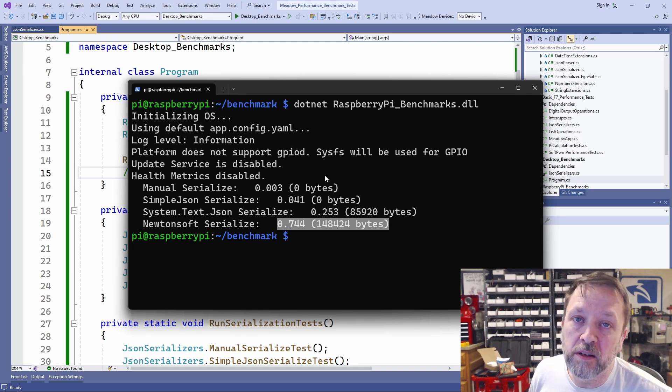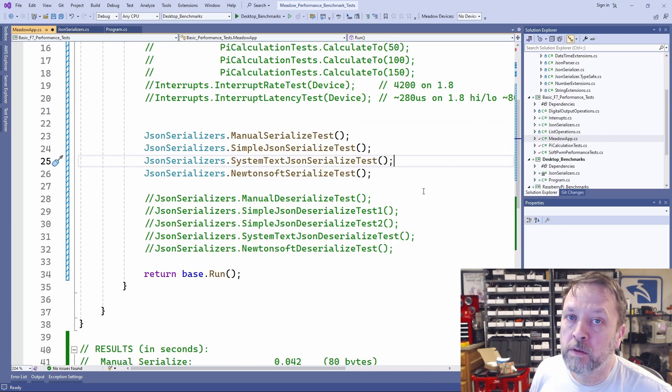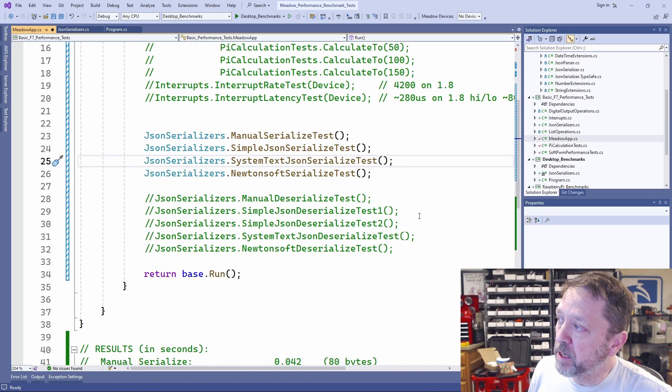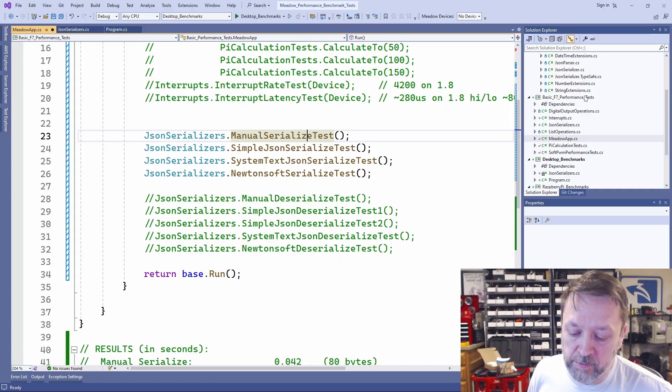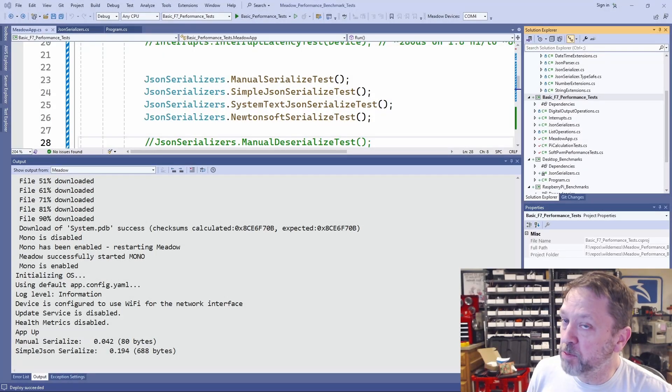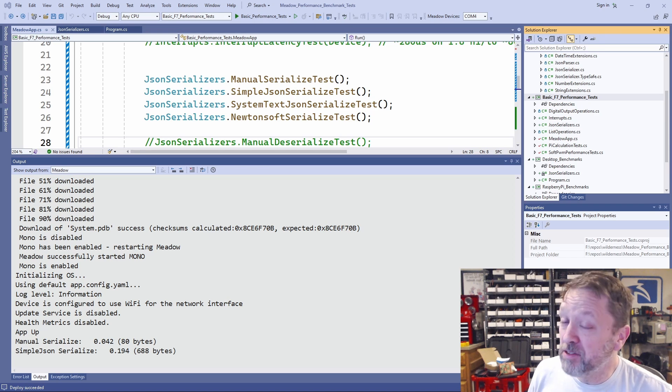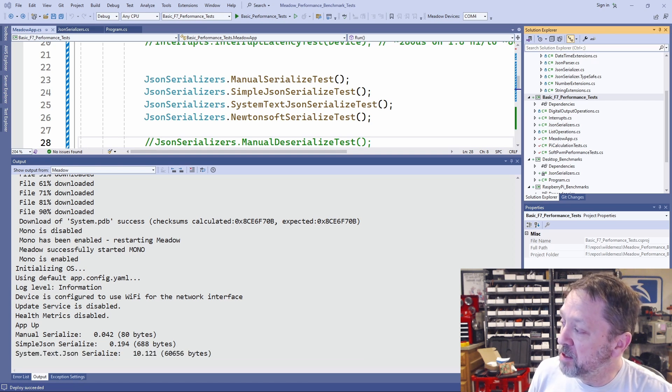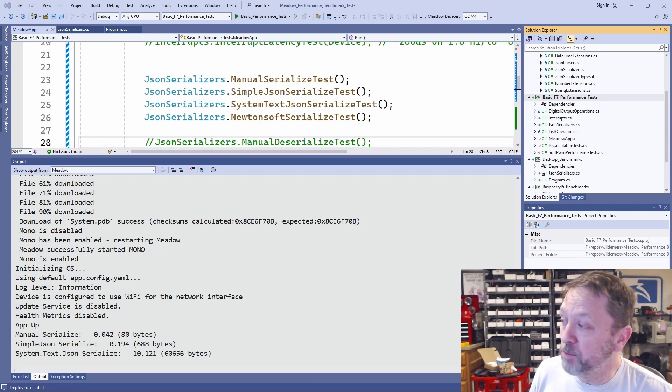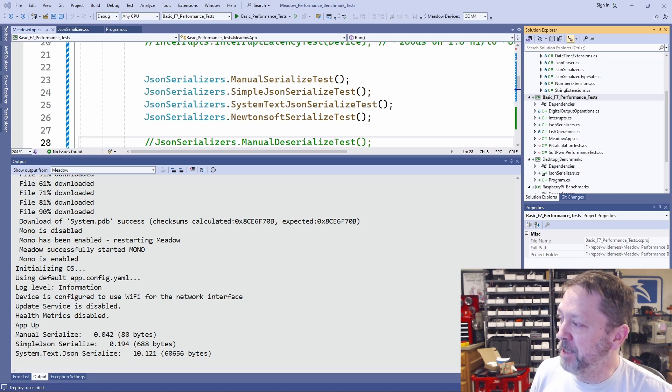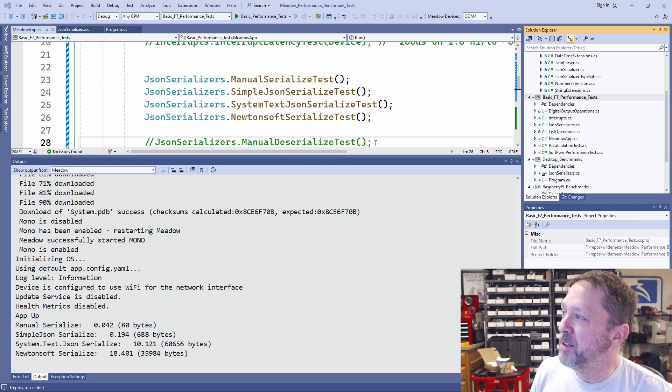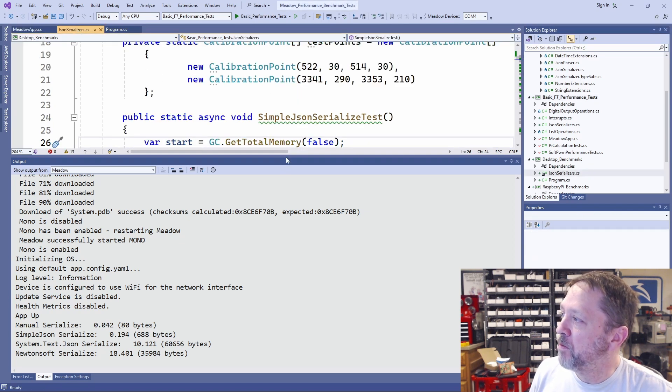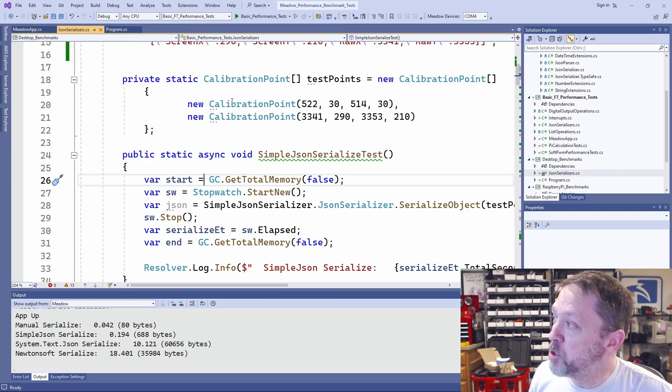Now let's go take a look at this on the F7, where I initially noticed the problem. Again, these are the exact same tests. In fact, we're using the same file for all of these tests. So I'm going to deploy this to my device. I'm going to let this run in real time, rather than speeding it up, just so you can get a feel for how bad this is. It's still running right now. You can see the simple JSON took about 194 milliseconds. System Text JSON to serialize just those two items took 10 seconds. And Newtonsoft, still not done yet, took 18 and a half seconds to serialize nothing other than these two calibration points.